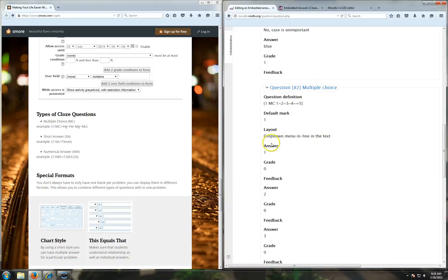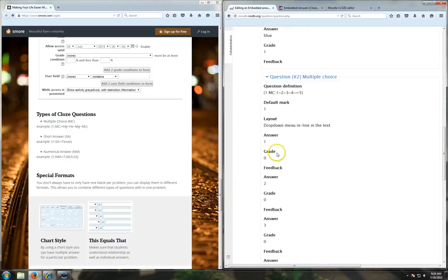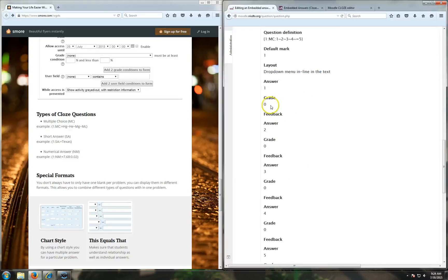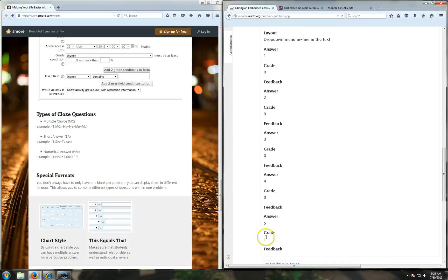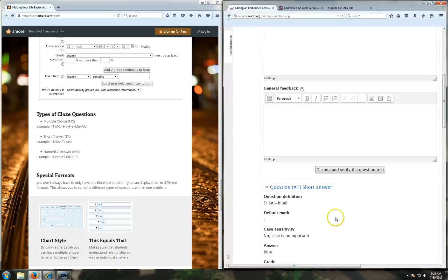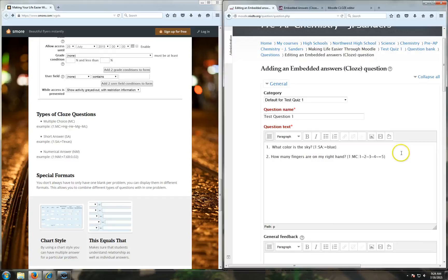Question two. Look at that. The layout - drop down menu, inline in the text. The answer: one will give you zero points, two will give you zero points, and if you say five you will get a point.